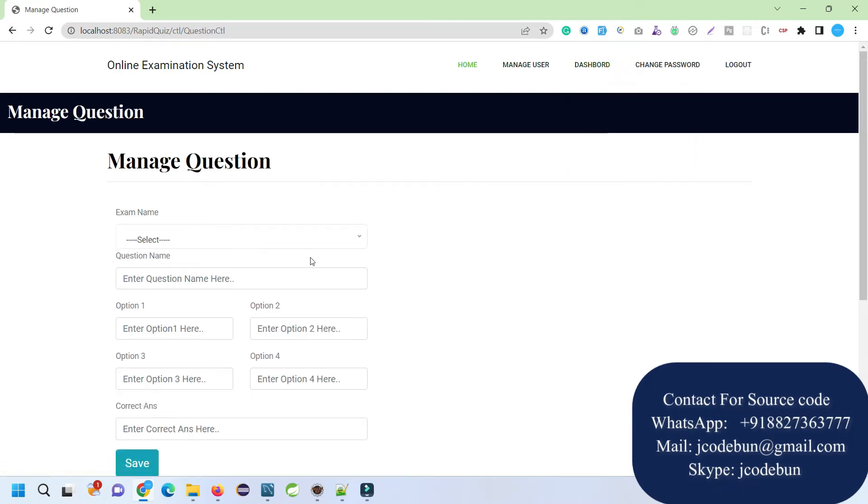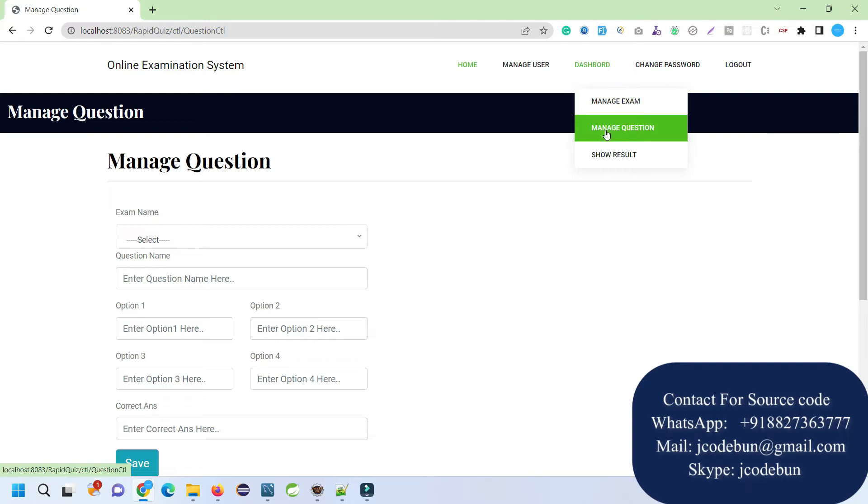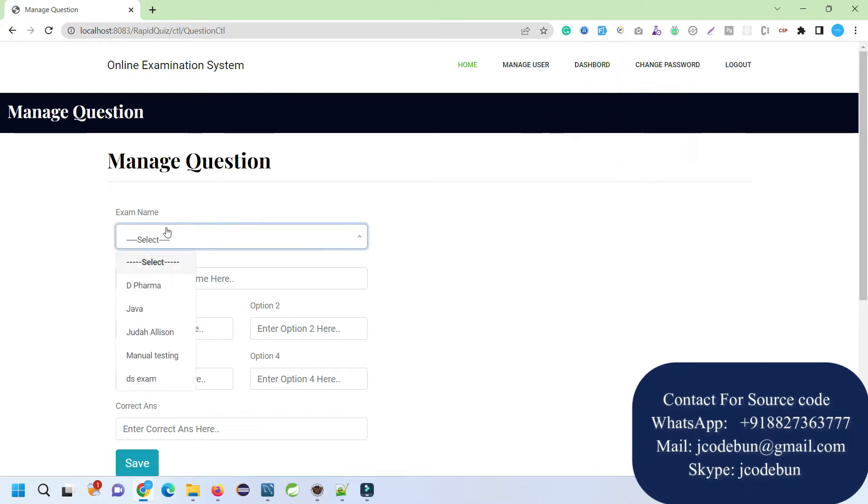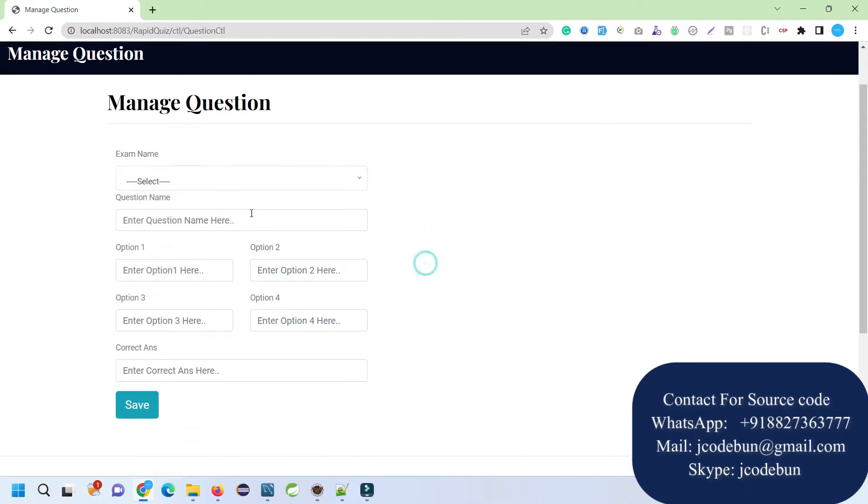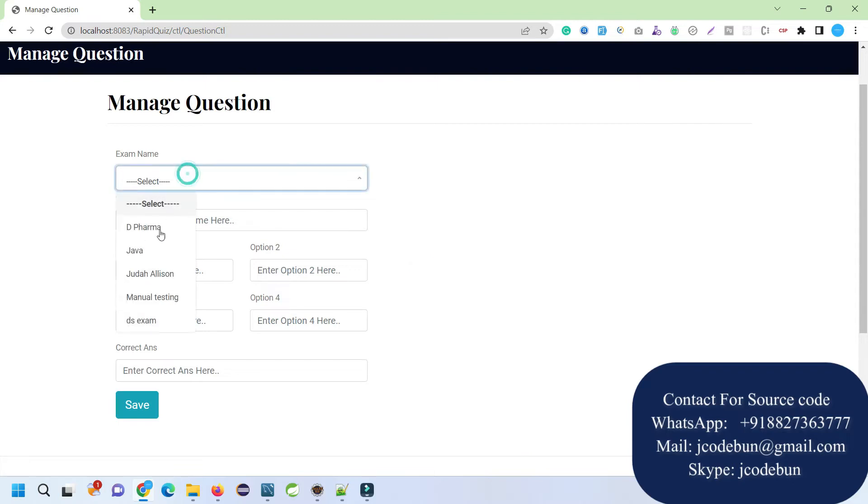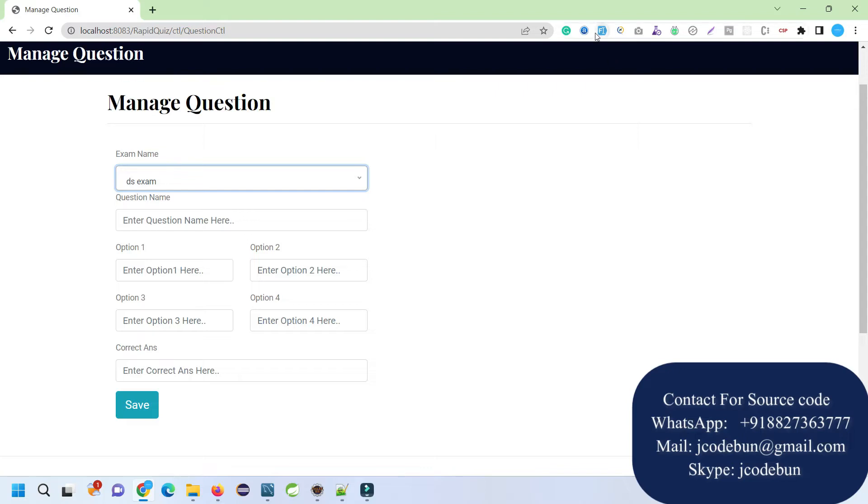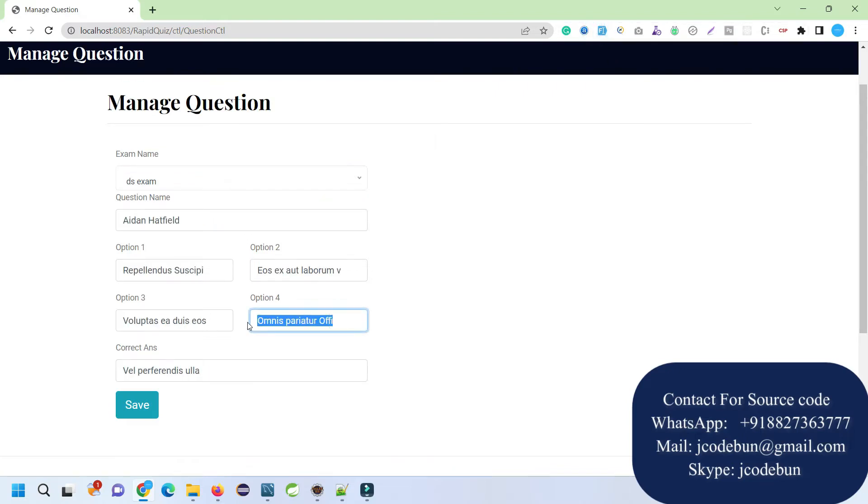Now from here we can manage the questions. Recently we have added one exam here, DS Exam, that's displaying here under the exam category and exam name. I can select this and add some questions. So I'm going to fill up some dummy data and let's say this is the correct answer for it.